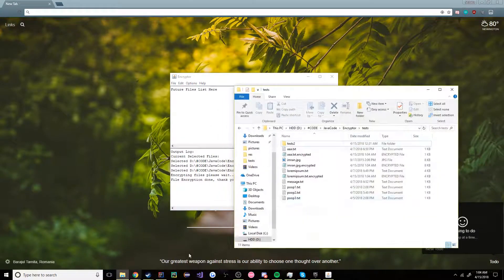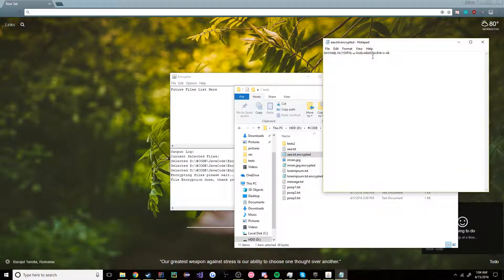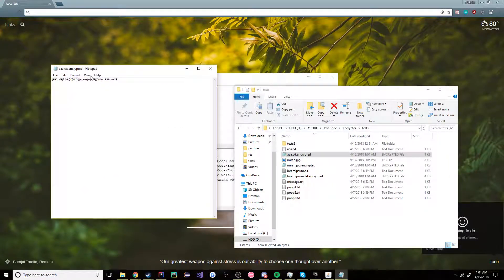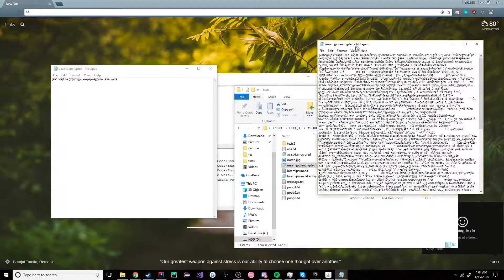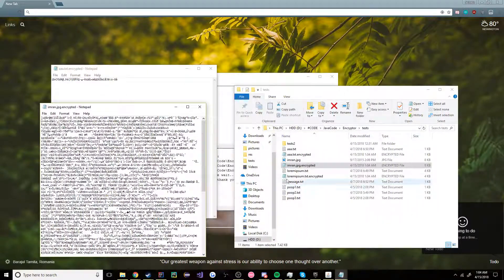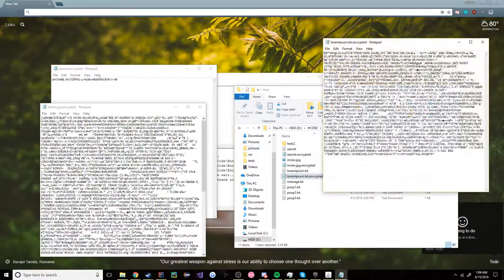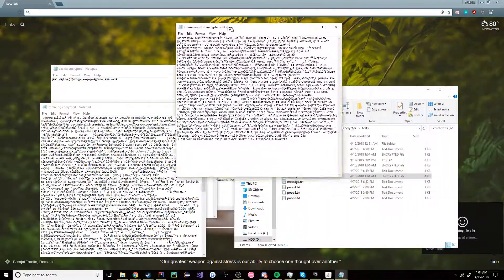Let's go check. We have aa.txt.encrypted, we have emrun.jpg.encrypted, and then lorm.ibsum.txt.encrypted.